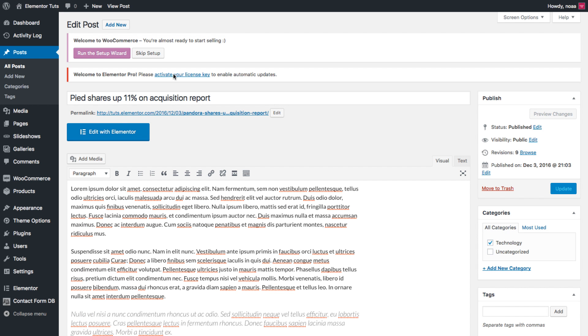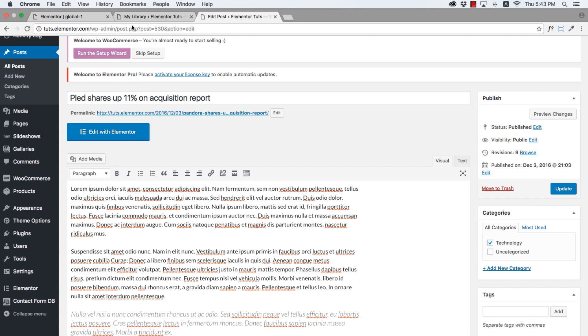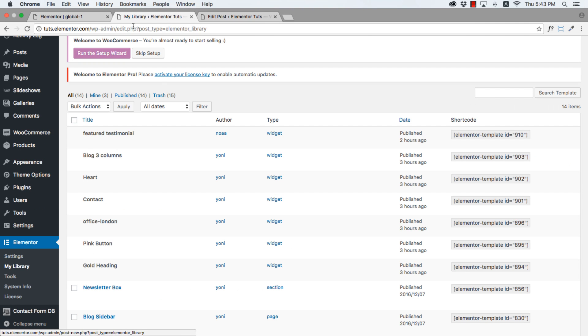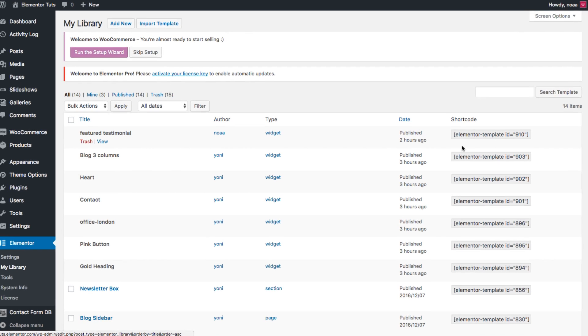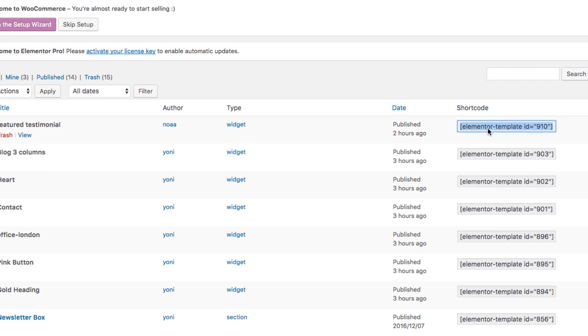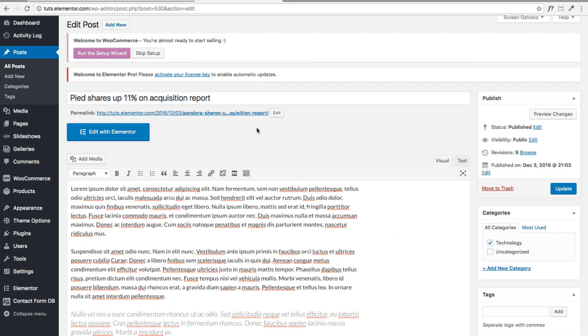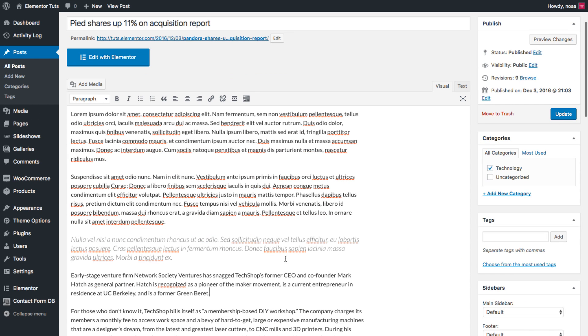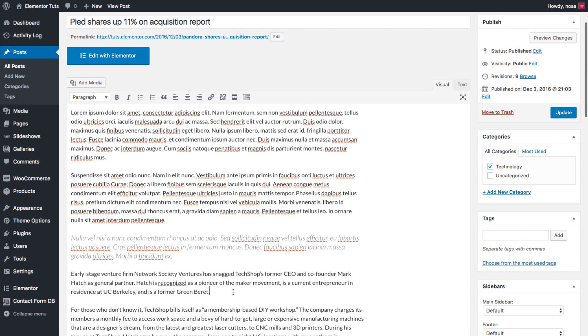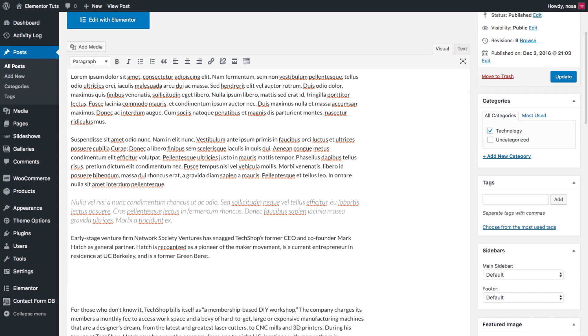So for example, if I have this standard post, and I want to insert the testimonial global widget into the middle of the contents, all I have to do is copy the shortcode and insert it wherever I want inside the contents, say here.